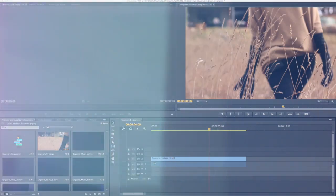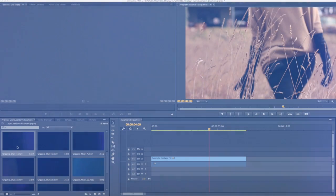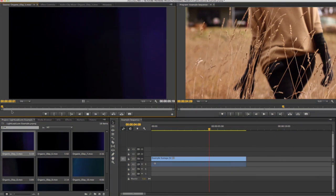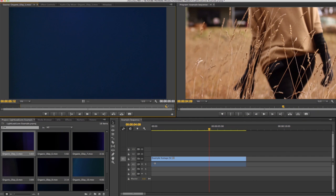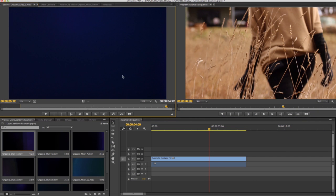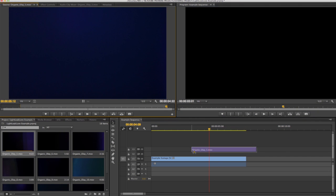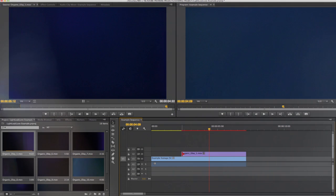Next simply set in and out points around the Lightleak you wish to use and drag your selection onto the layer above your footage.